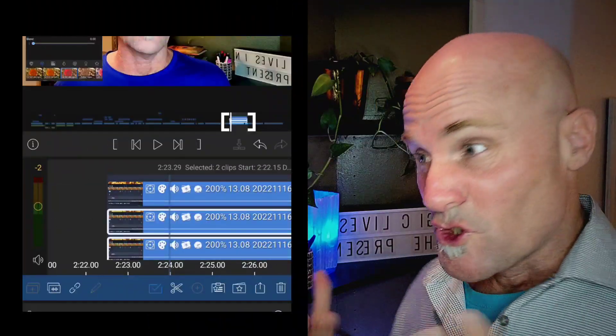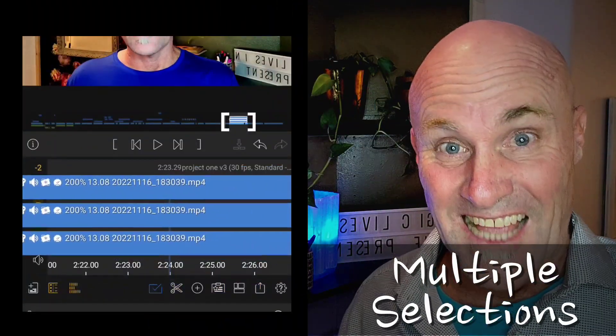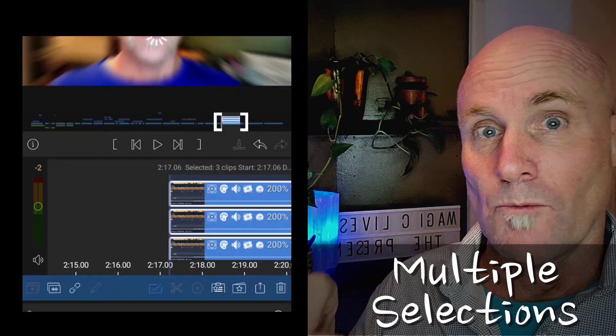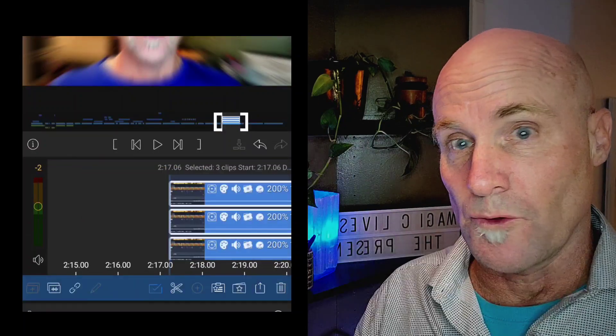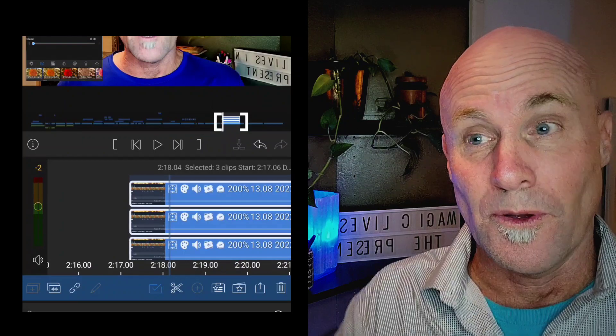Number four: super cool multi-select. You have a stack of things you want to keep in line — turn on multi-select, select one, two, three items, and move them as a group. Yes, thank you LumaFusion.